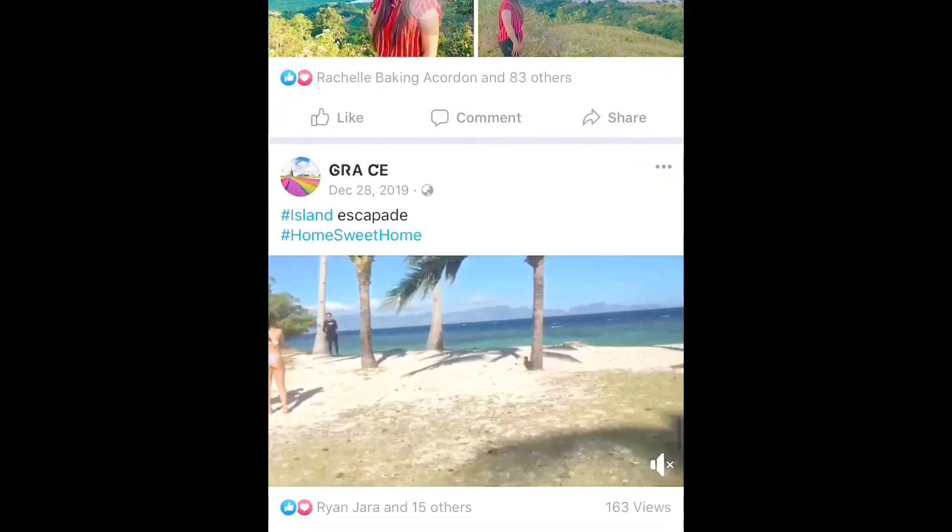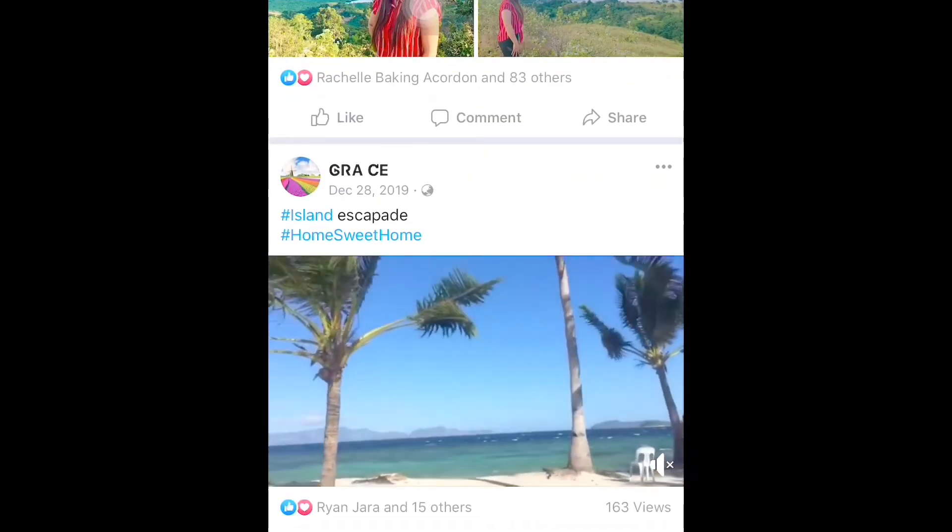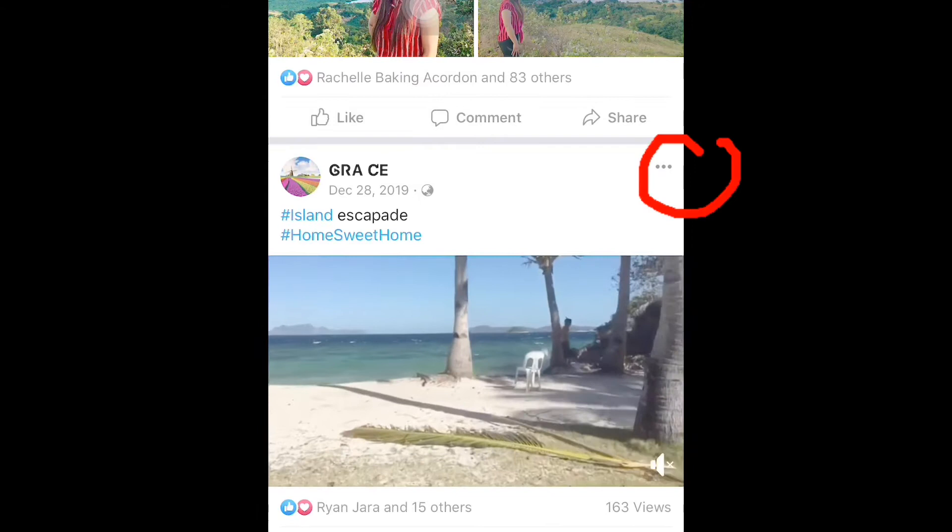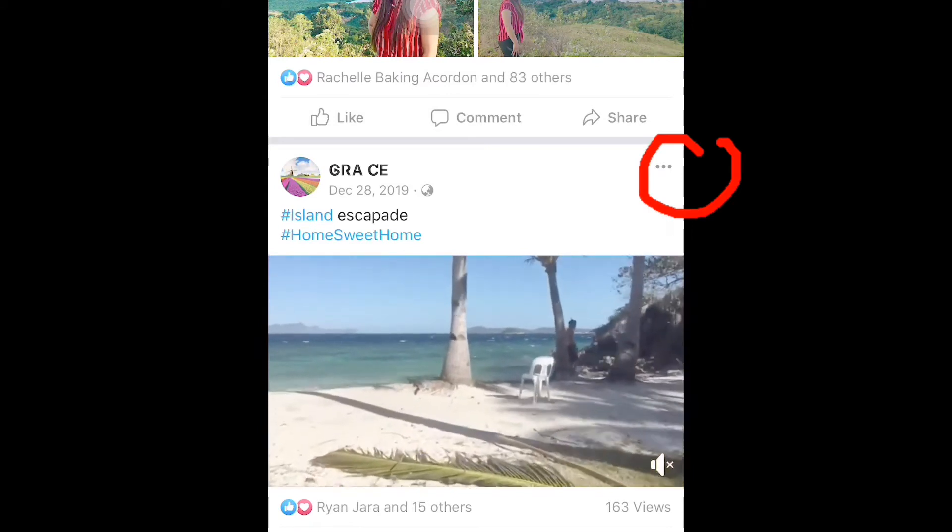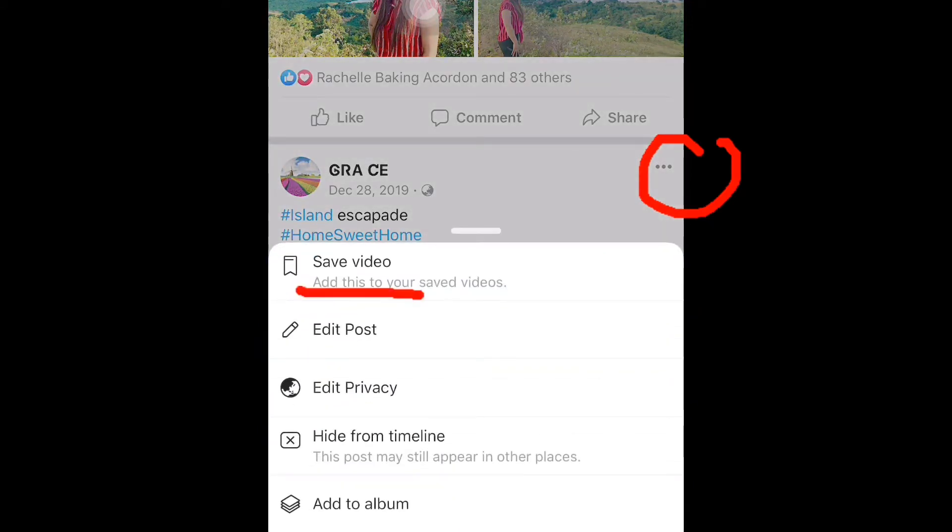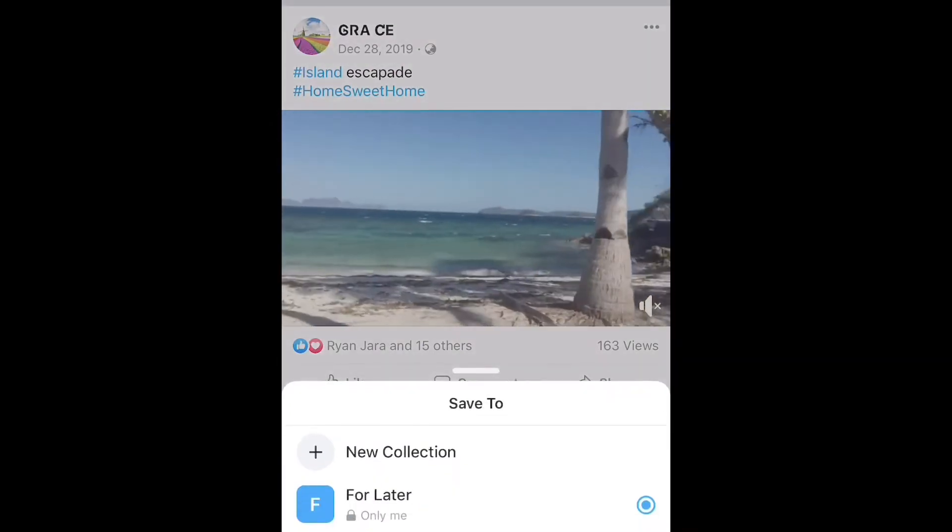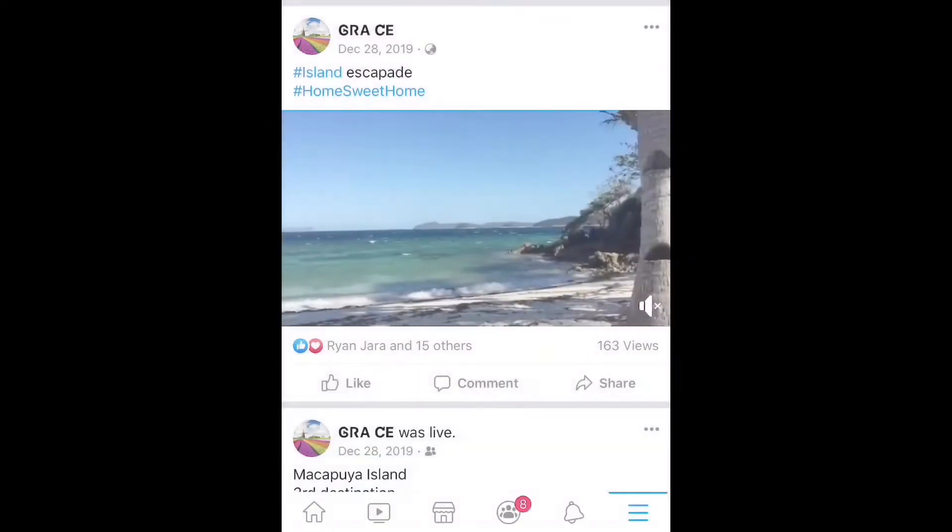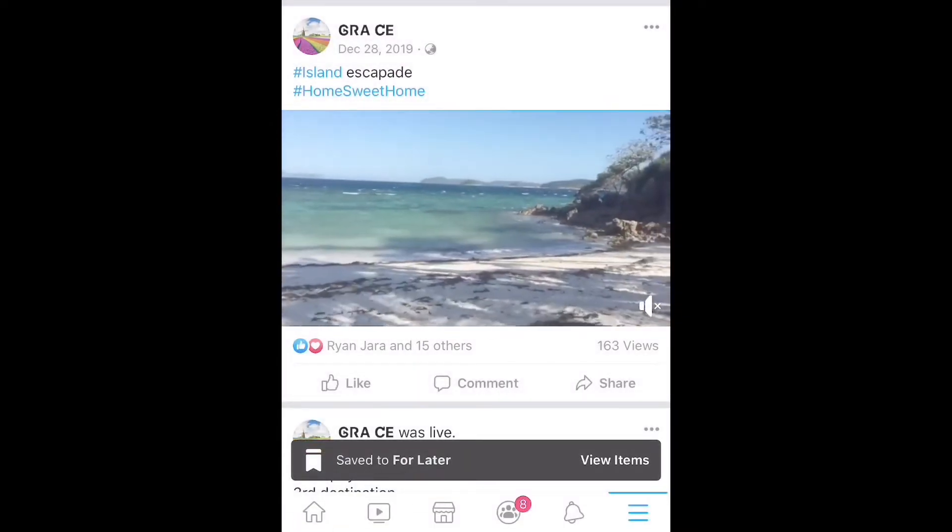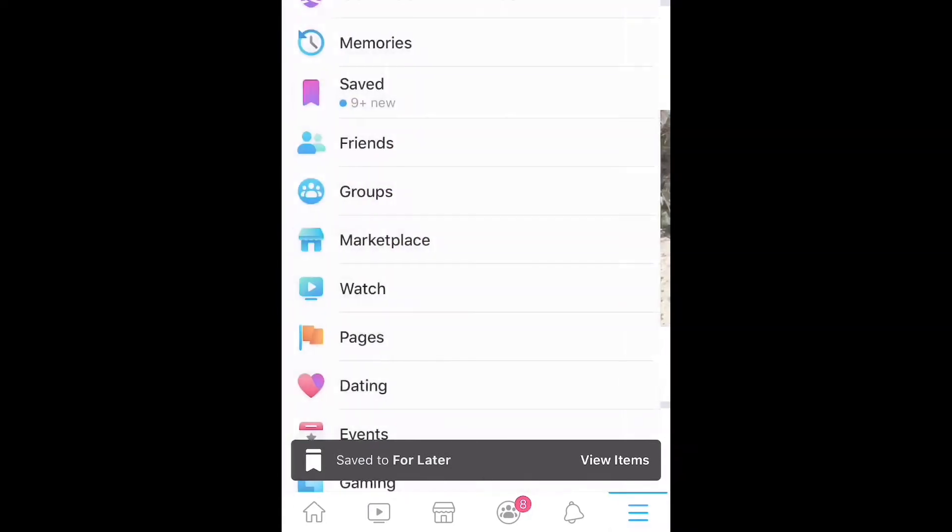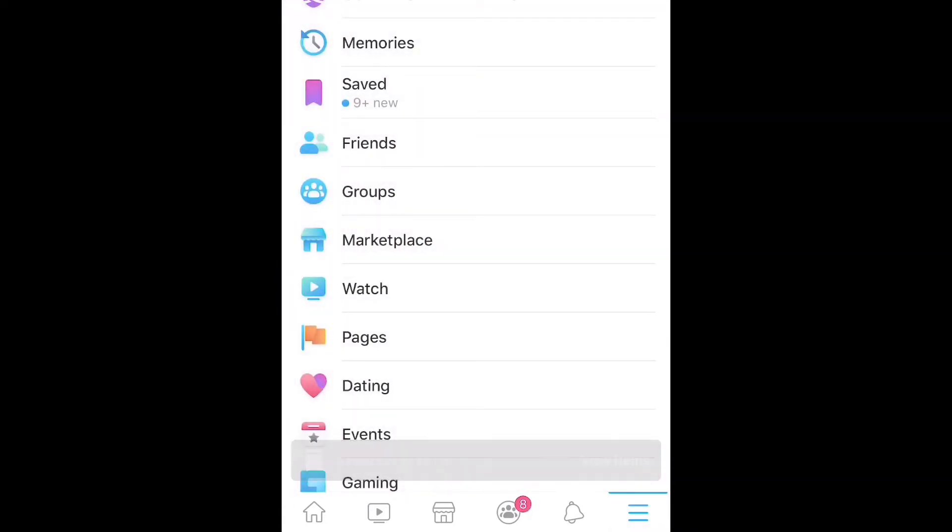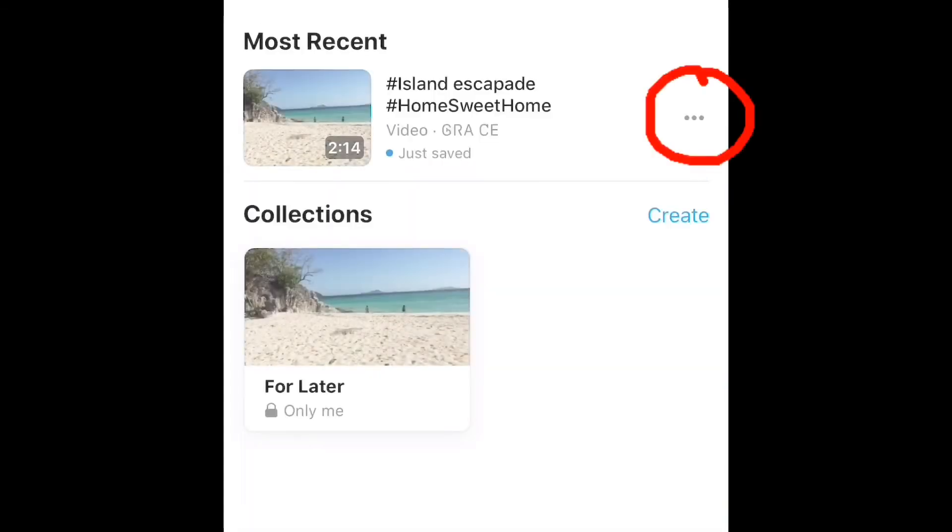So let's start. Just click the three dots, then click Save Video, then Watch for Later. Then let's go to our Facebook timeline and go to the saved video. There it is.